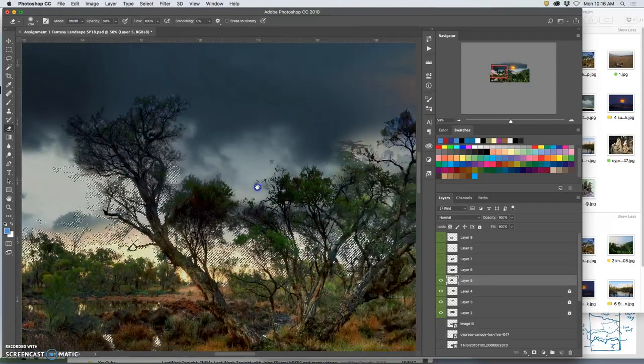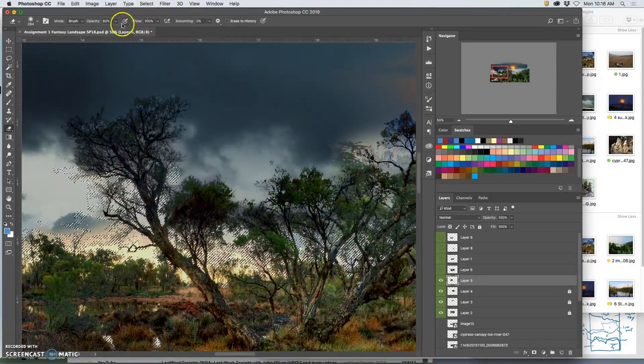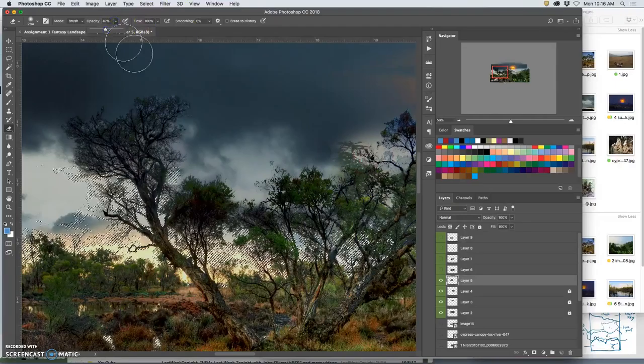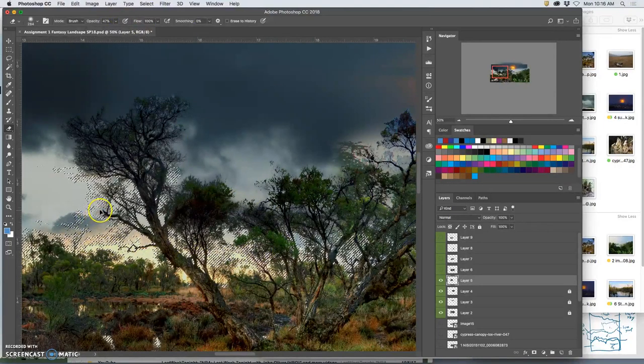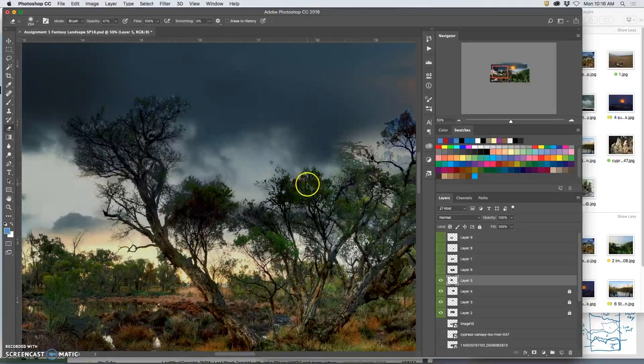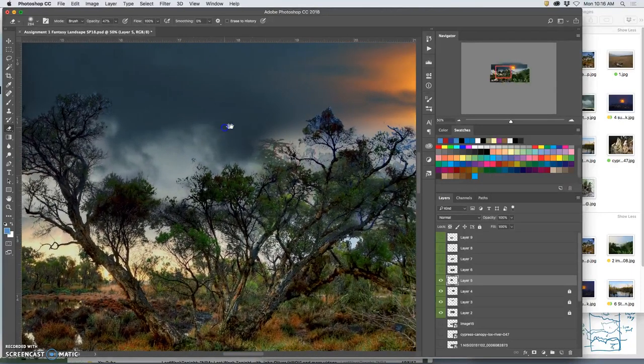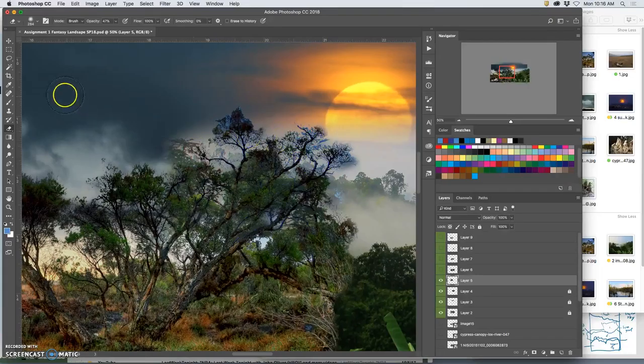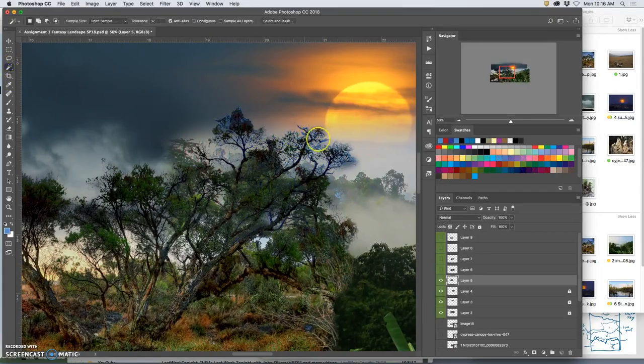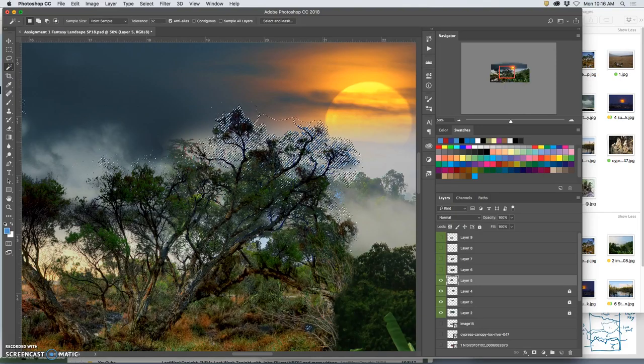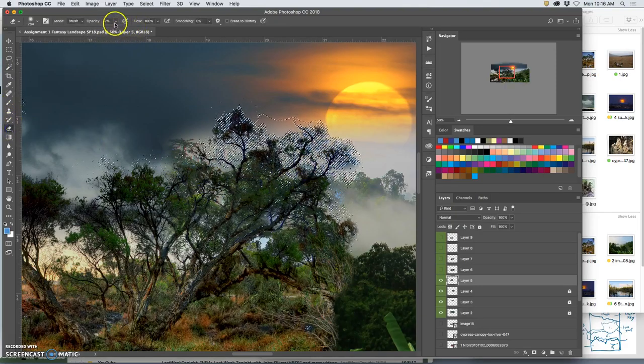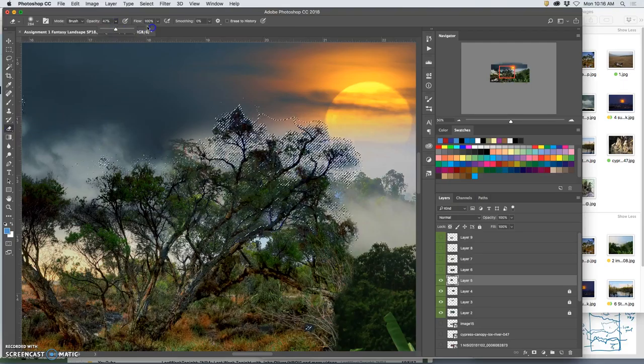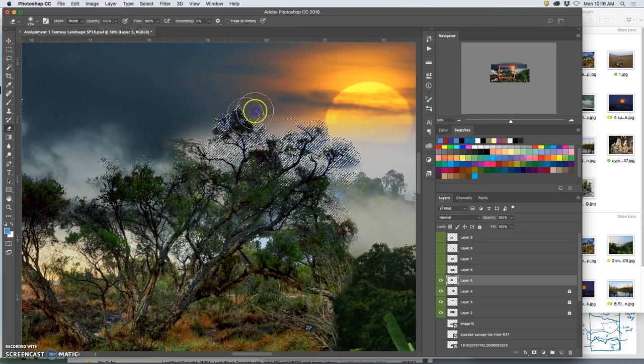And then go in with my eraser and knock them back without worrying about all the stuff around them. But I like the kind of glow on the horizon. I want to keep some of that. I'm just taking it down with a little bit of opacity.